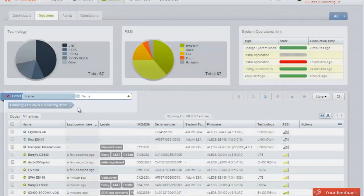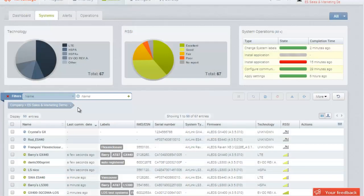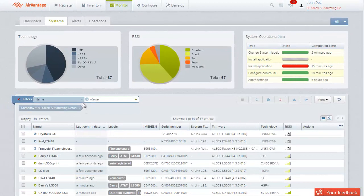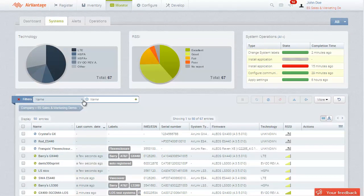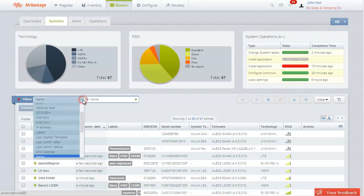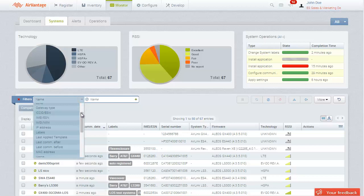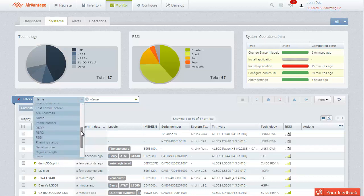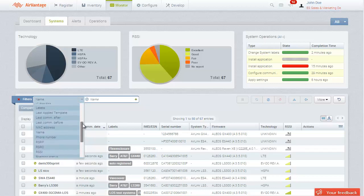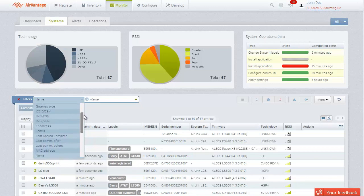Every list or table in AirVantage can be filtered. Available filtering criteria depend on which list you are currently viewing. For instance, when viewing systems, the list can be filtered using any attribute of a system, from the name or label to the serial number of the gateway.